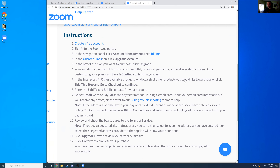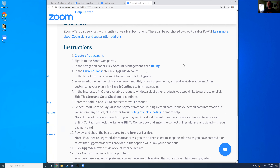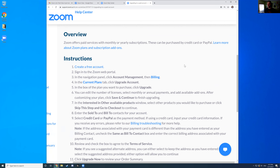That link is in the chat. When we're done here, if anyone has questions or wants access to that link or anything else, we can do email correspondence and one of us would be happy to forward it and answer any questions you may have.